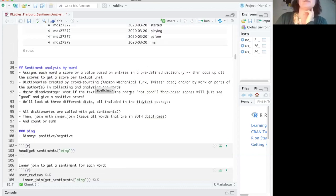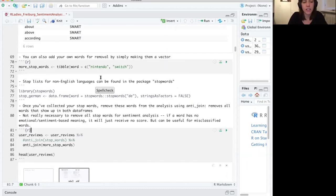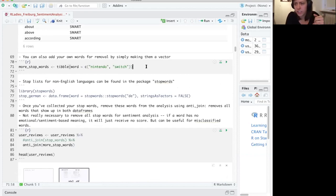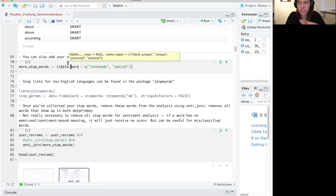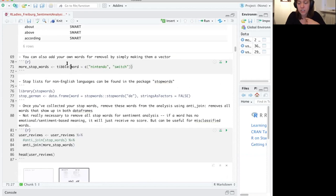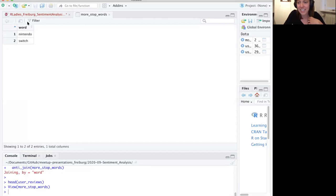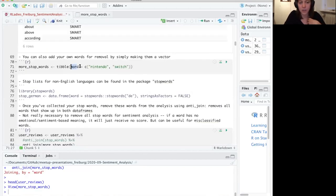There's a quick question in the chat: what is a tibble? A tibble is really similar to a data frame — it's kind of the tidy version of a data frame. One of the main differences is that tibbles don't treat characters as factors. So it's not going to think that 'Nintendo' and 'Switch' are factor levels. All I've done is made a really tiny tibble that has two words in it. You have to define the name of the column and the contents as an array. Just keep in mind that the name of the column also has to be the same.